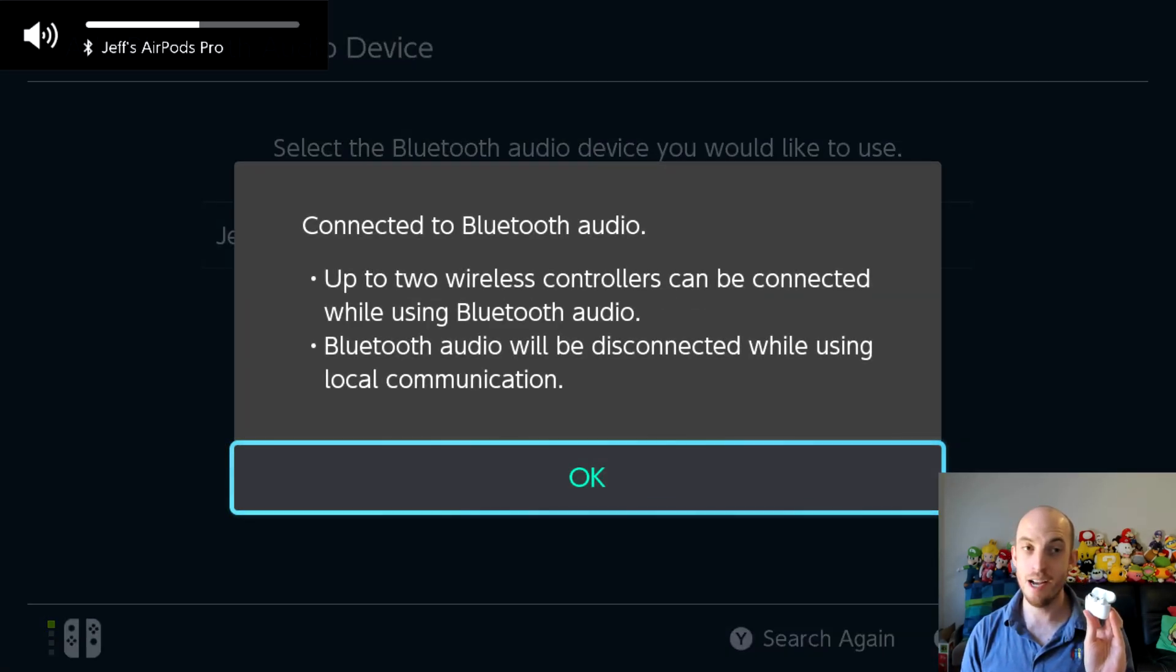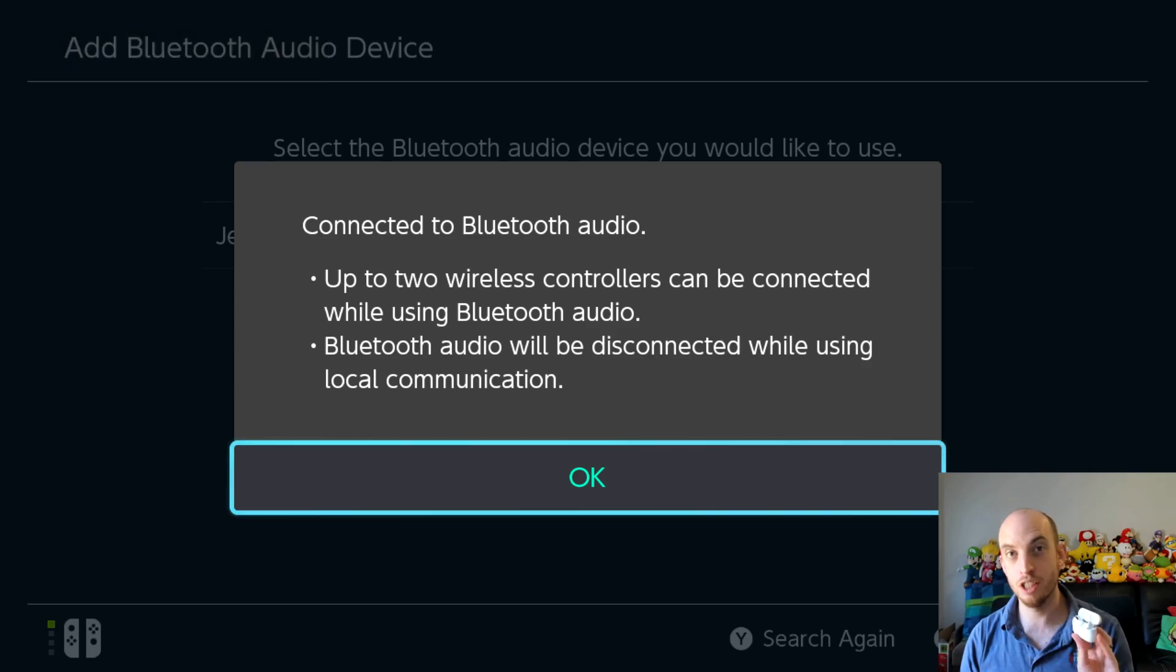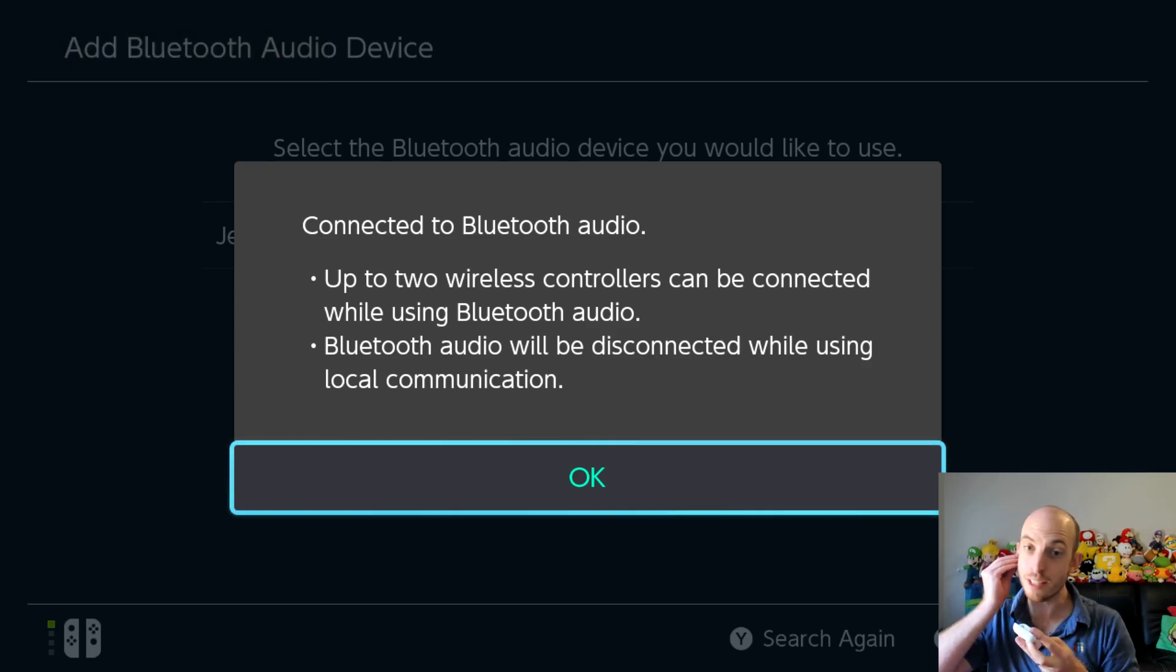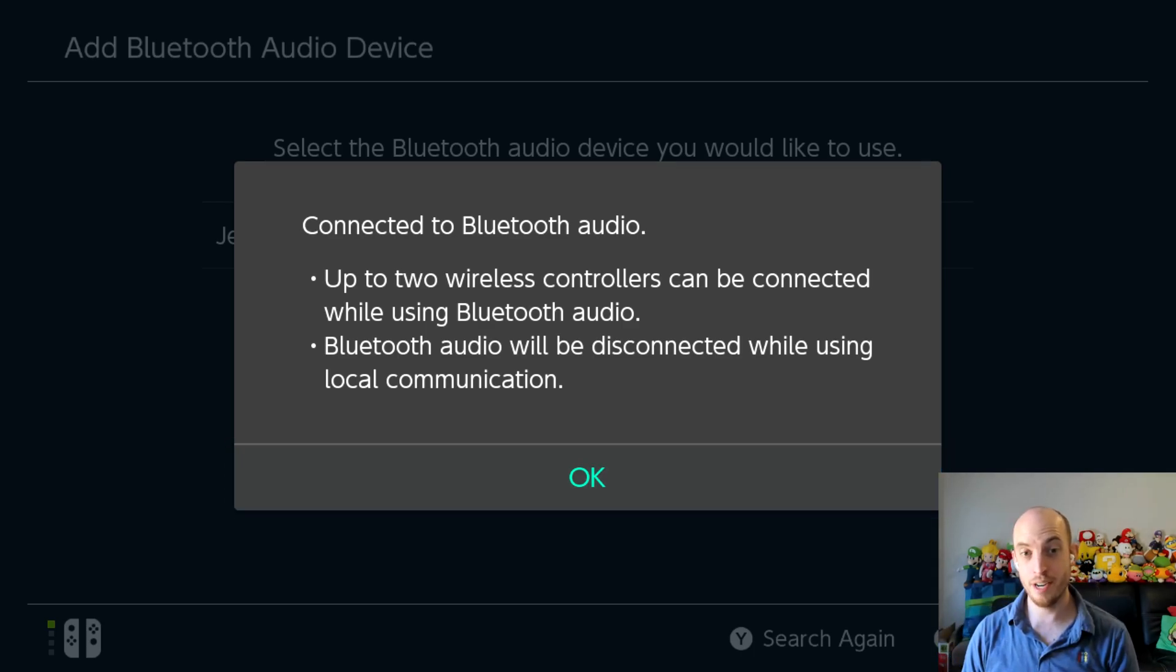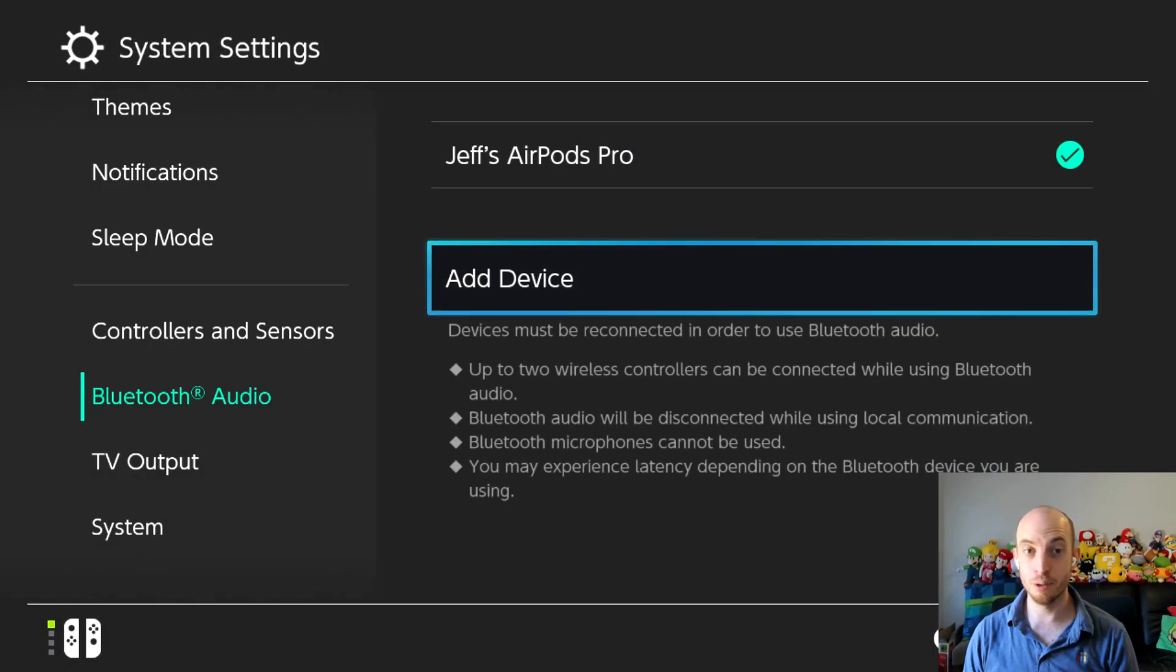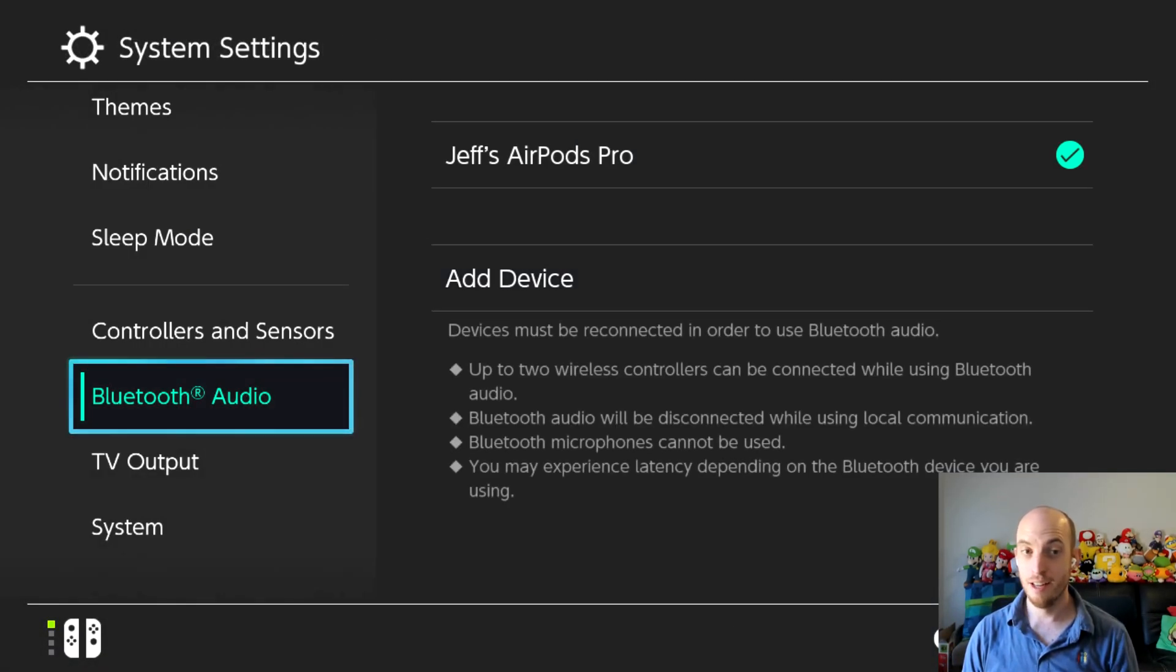And now you'll see in the top right corner, top left hand corner, my AirPods are ready to go. Put them in. And now the switch is running on Bluetooth audio.